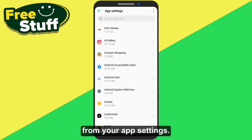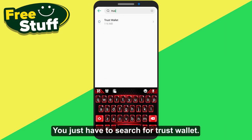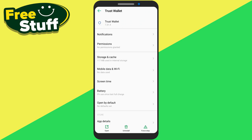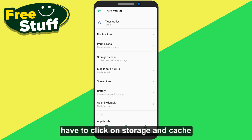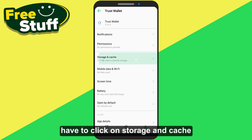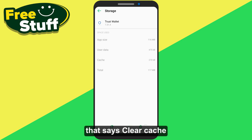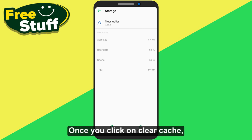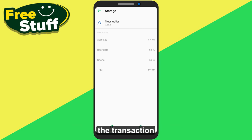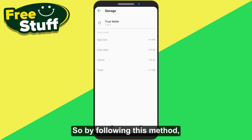From App Settings, search for Trust Wallet. Now click on Storage and Cache, then click on the button that says Clear Cache. Once you click on Clear Cache, the transaction error of Trust Wallet should be resolved.